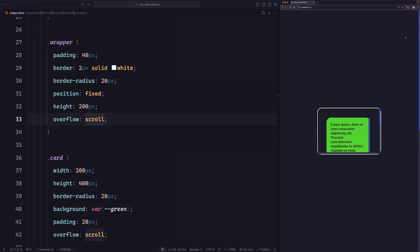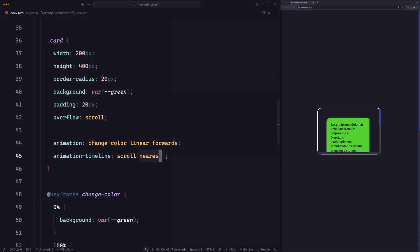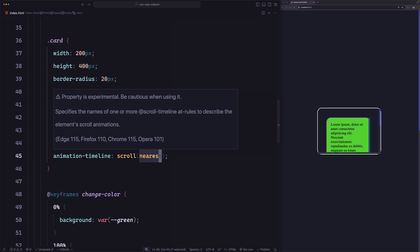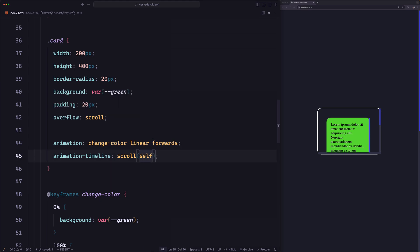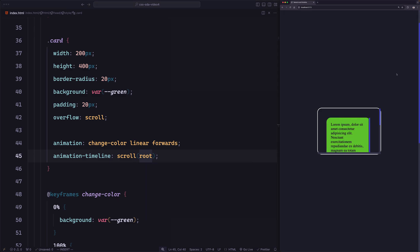Now let's set it back to scroll. What if we want the wrapper to be scrollable but still create the timeline on the root element? There's a third keyword for that. We have `nearest` for the nearest scrolling ancestor, `self` for the element itself, and `root` to create the timeline on the root element. Let's save and try — the animation now runs when scrolling, even though the nearest scrolling ancestor is the wrapper.